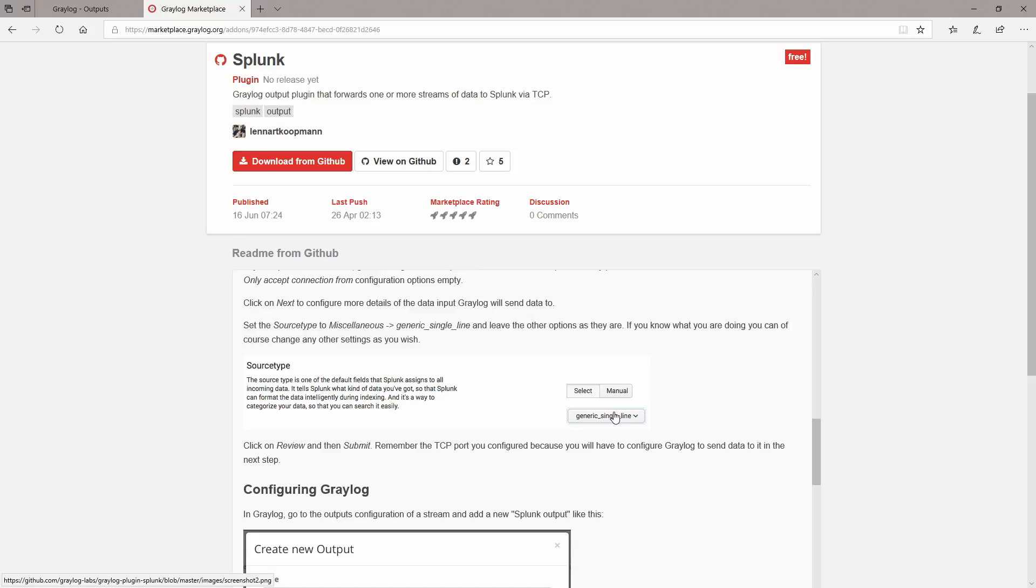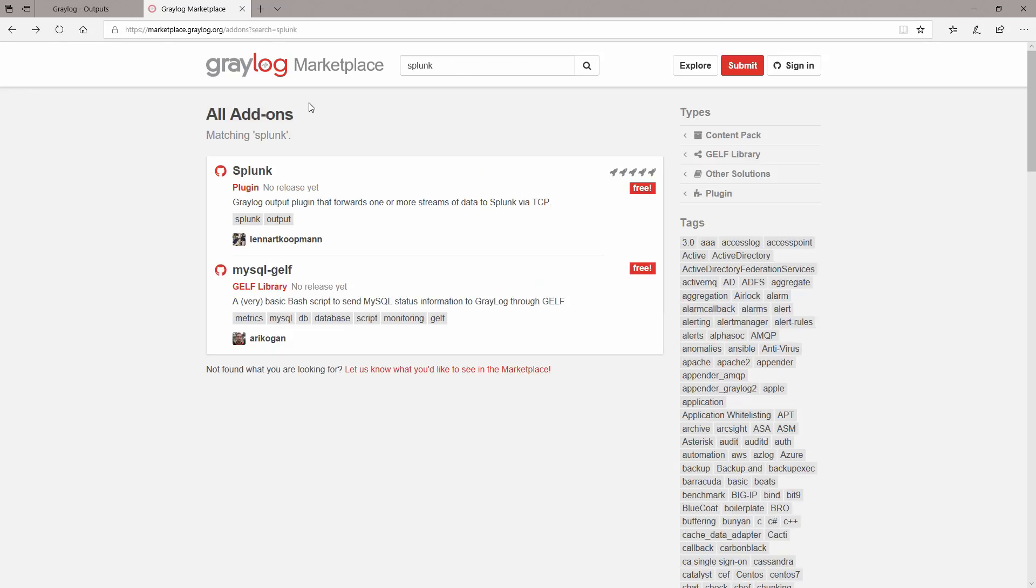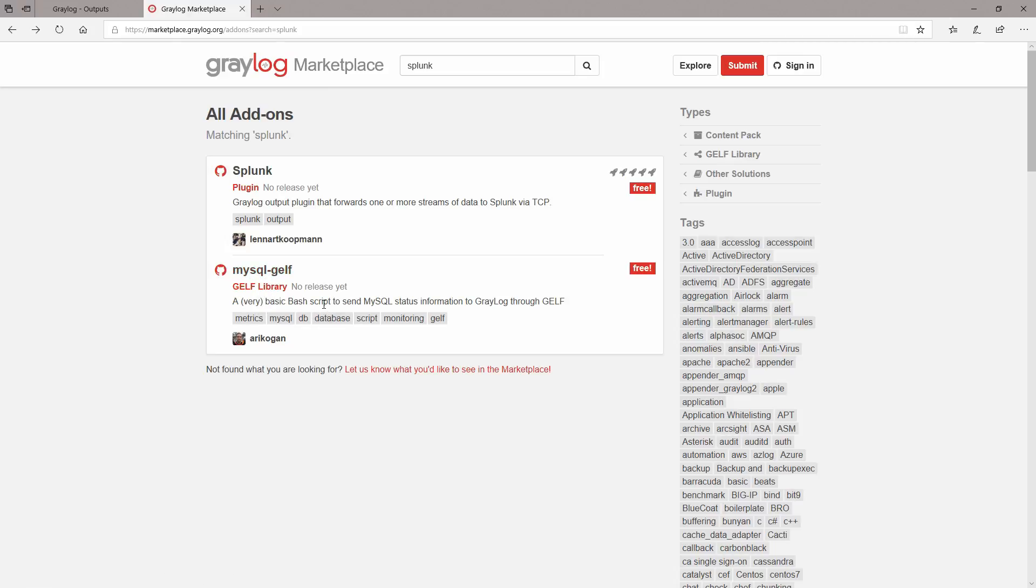By the way, if you guys want to make a video on how to install plugins from the Graylog marketplace, please leave the comments below.